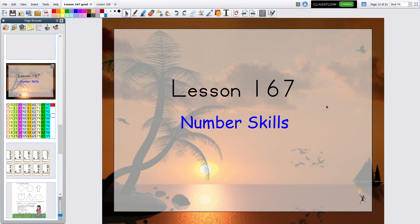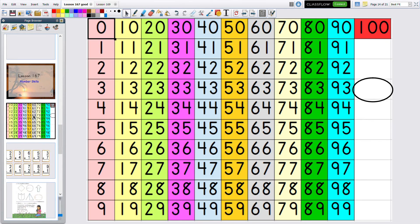This is Lesson 167, number skills. We have something kind of fun today: finding before and after numbers. We're going to first find the number, then say what comes before and after. I have a little oval here, and when we find it we're going to circle the number.